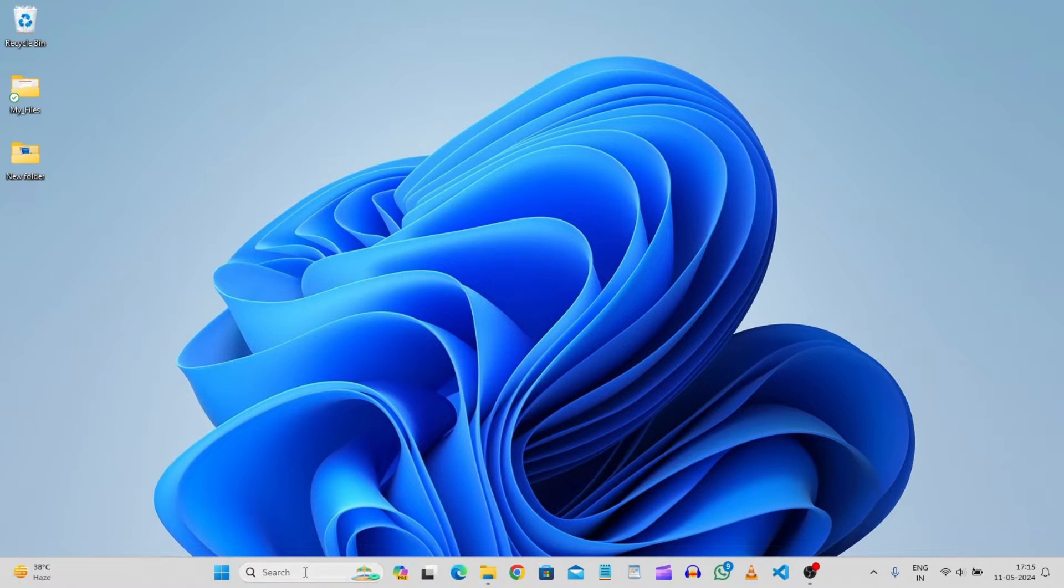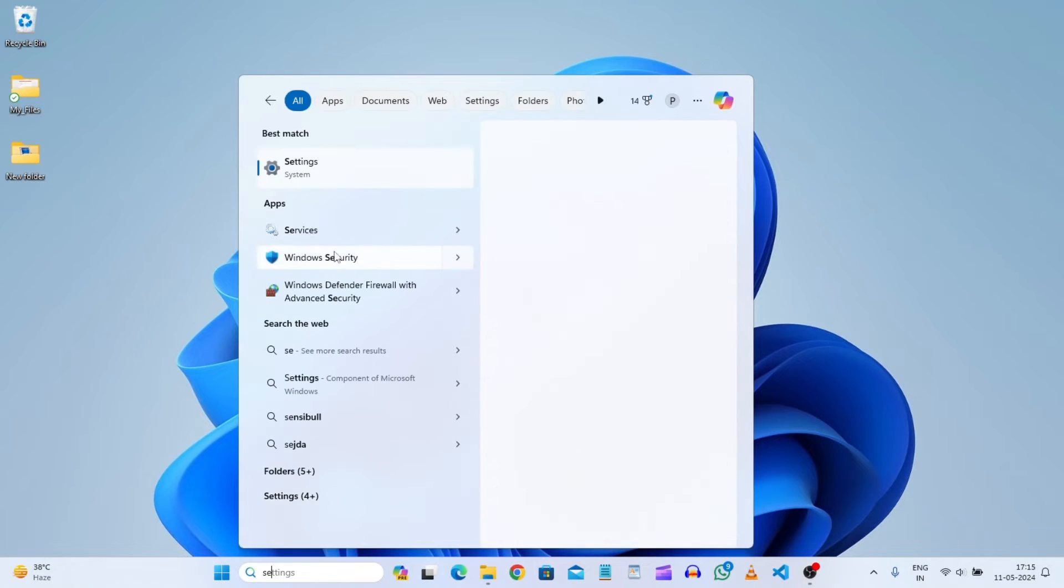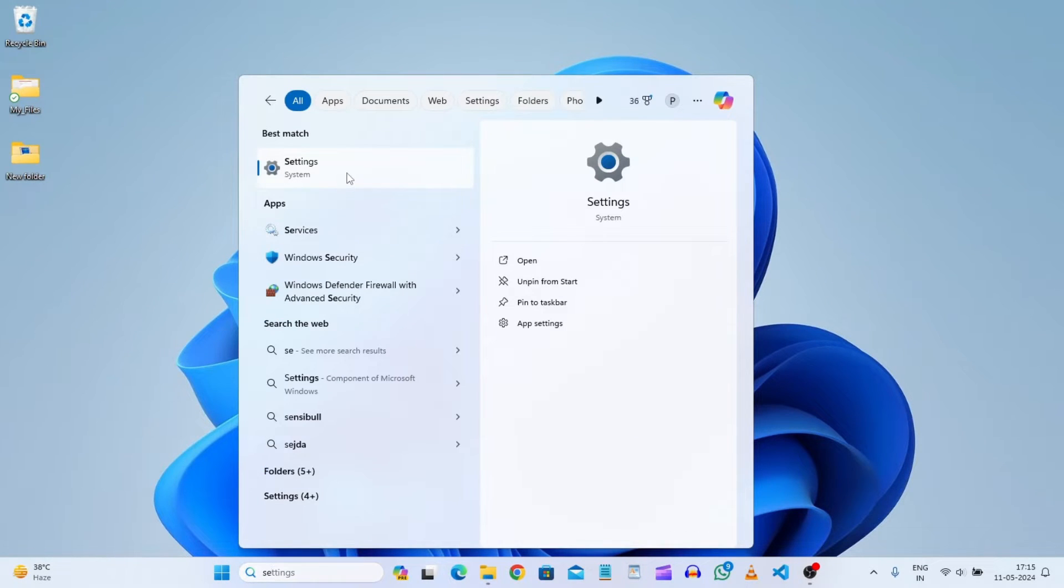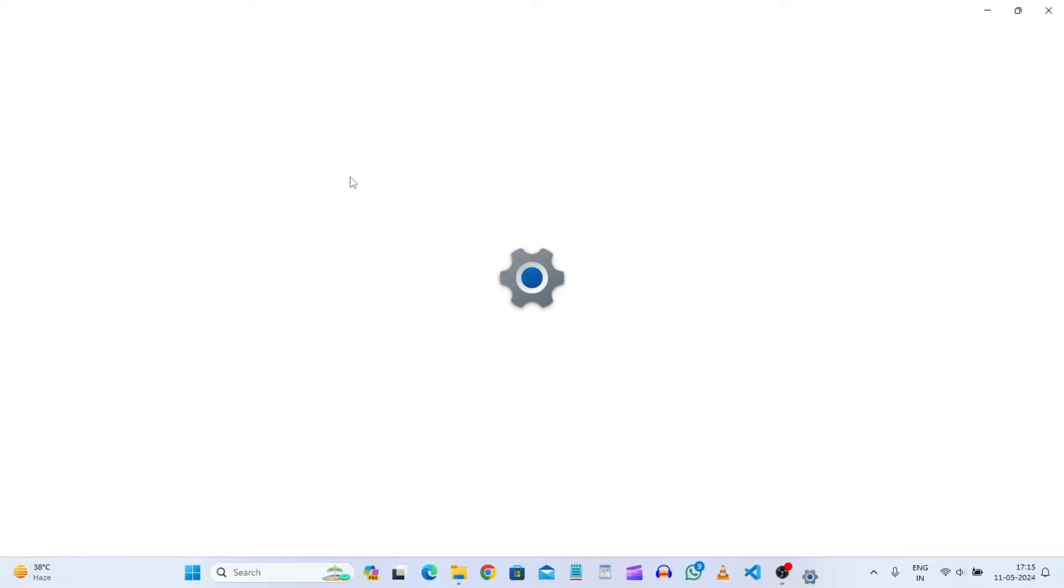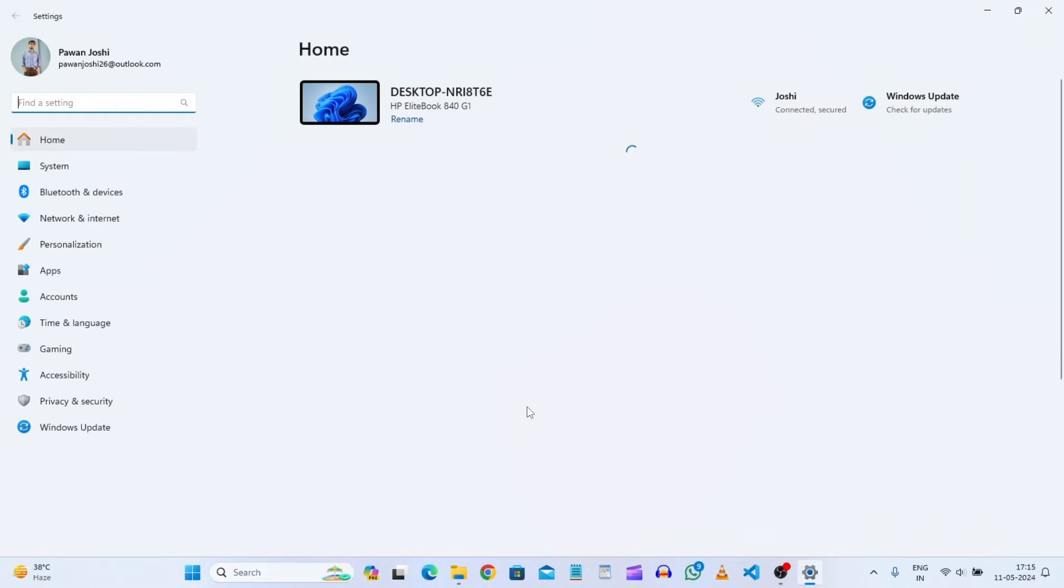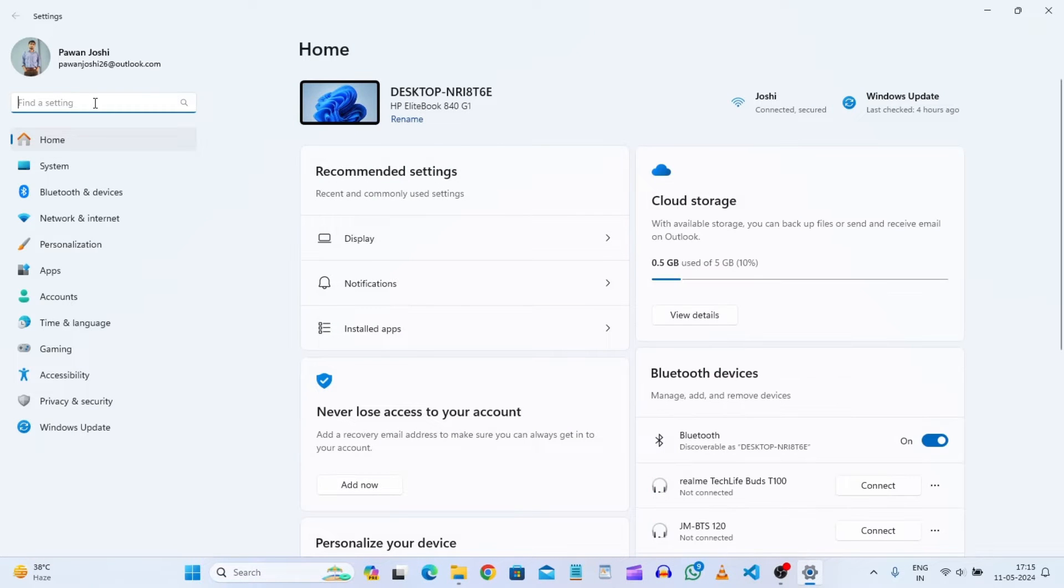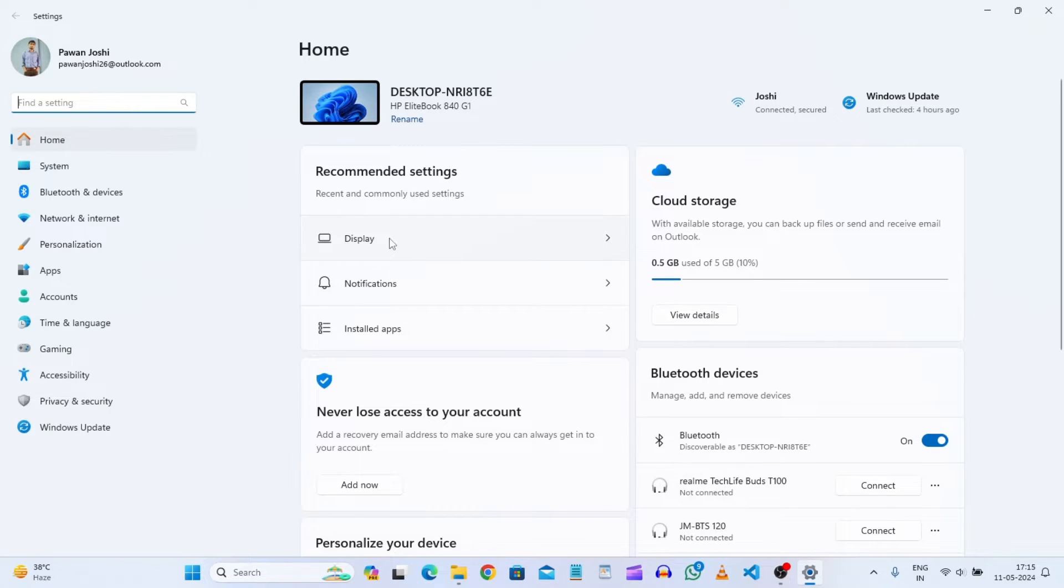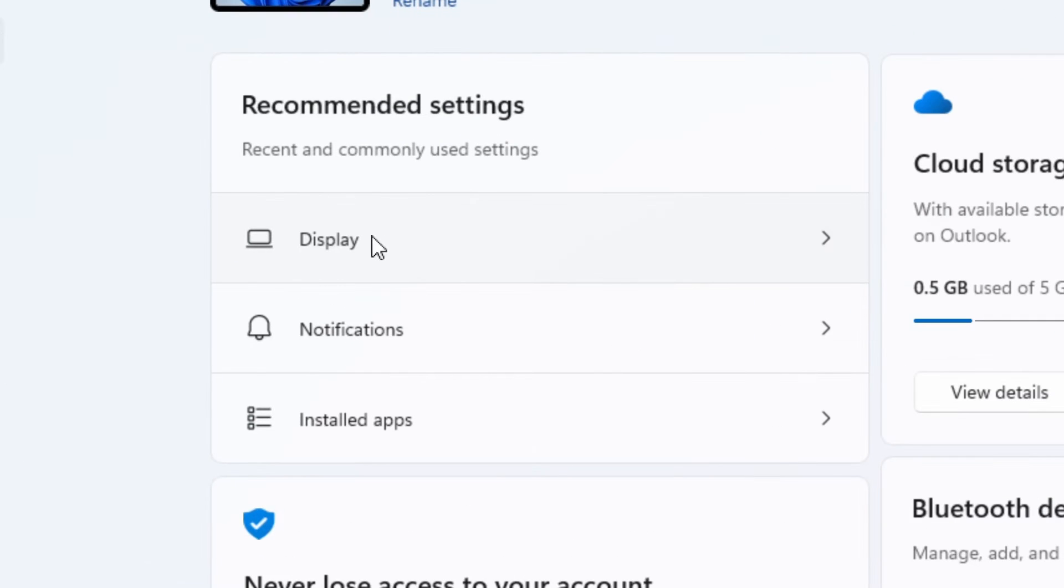What you need to do is go to settings. In settings, you just need to search for display, or you can see display here. Just click on it.